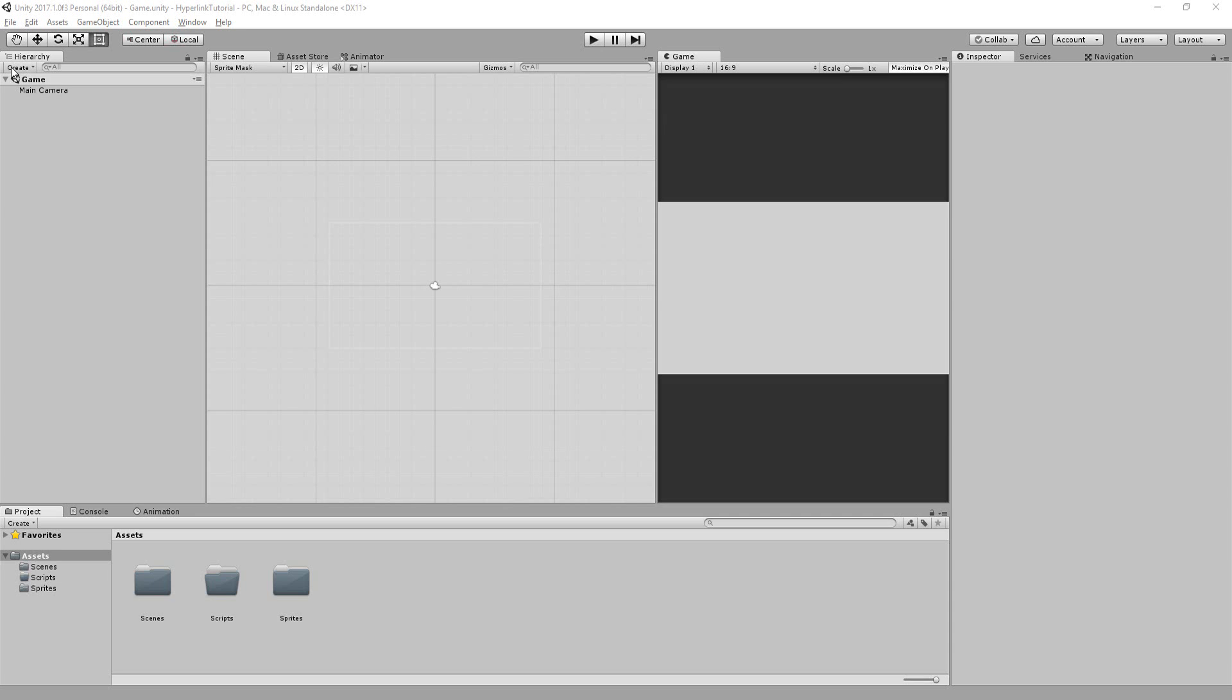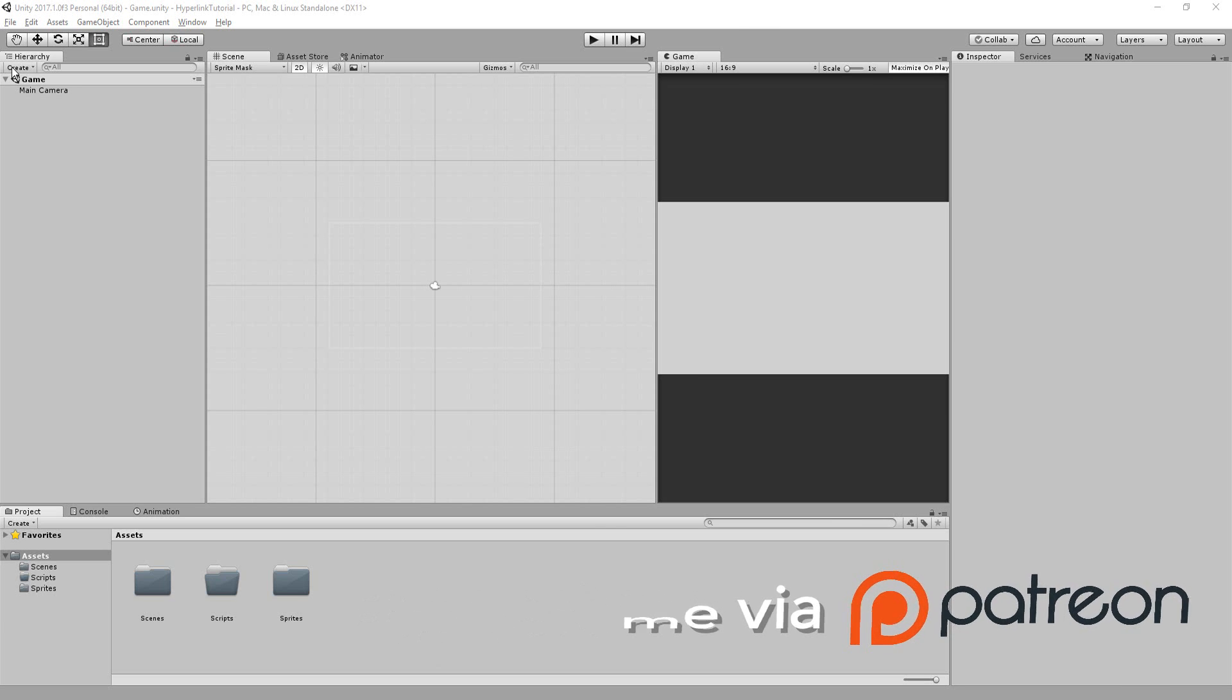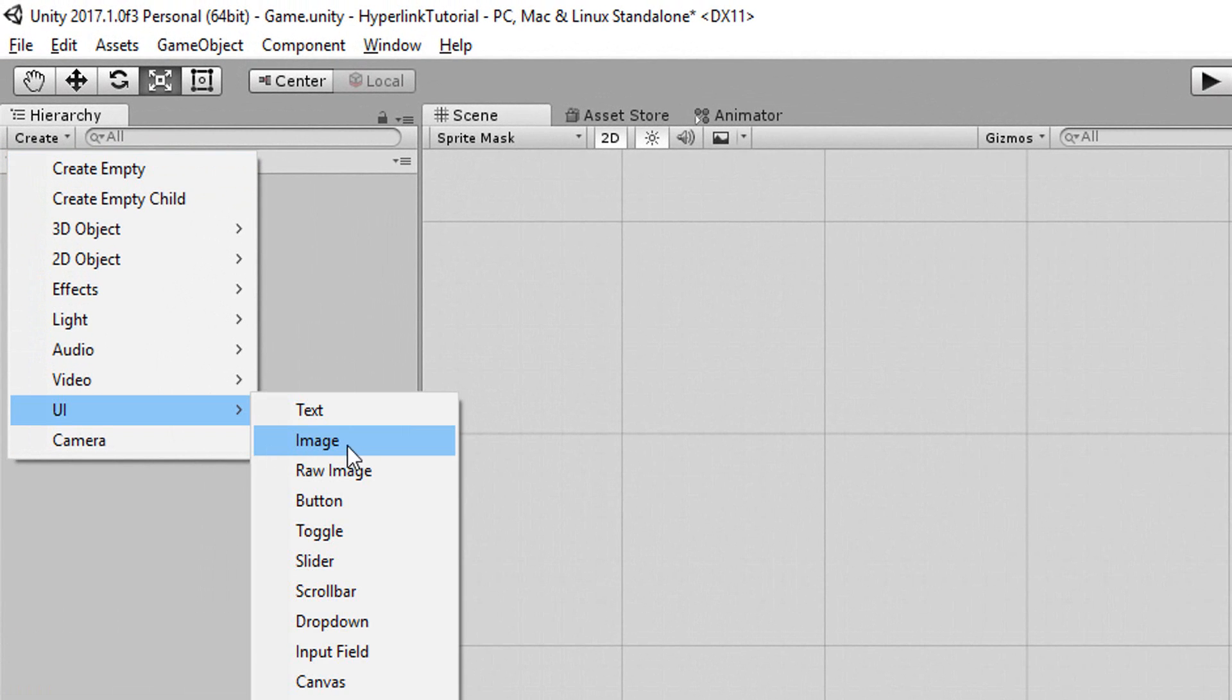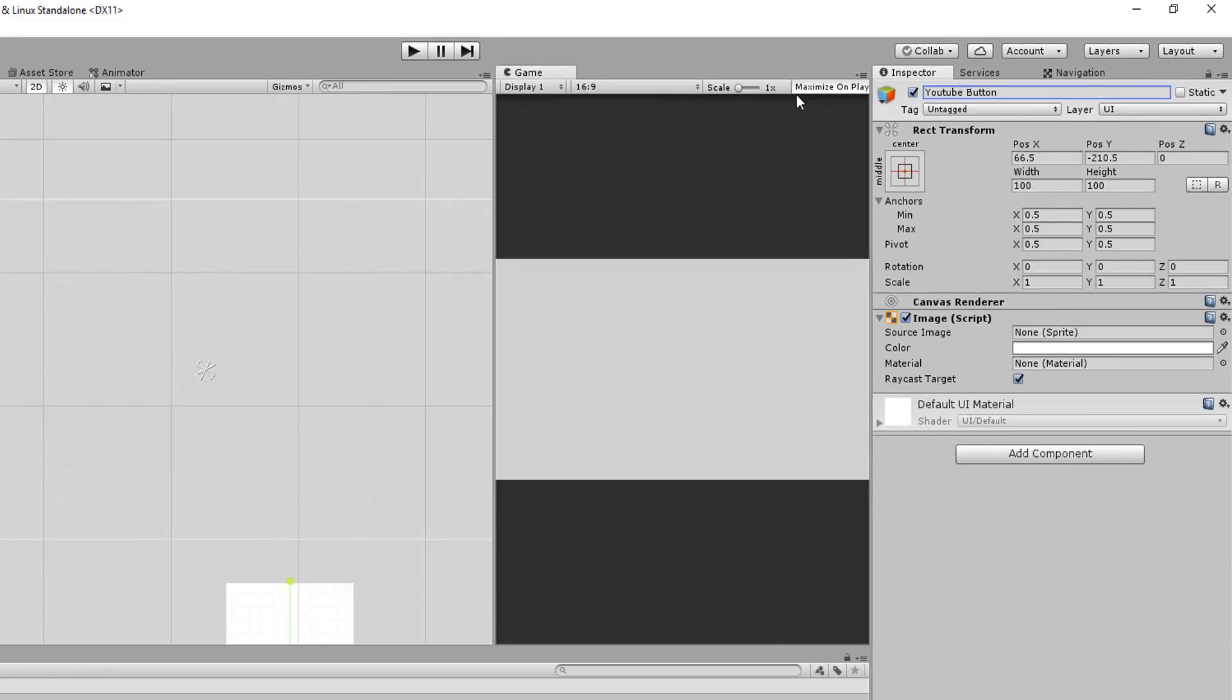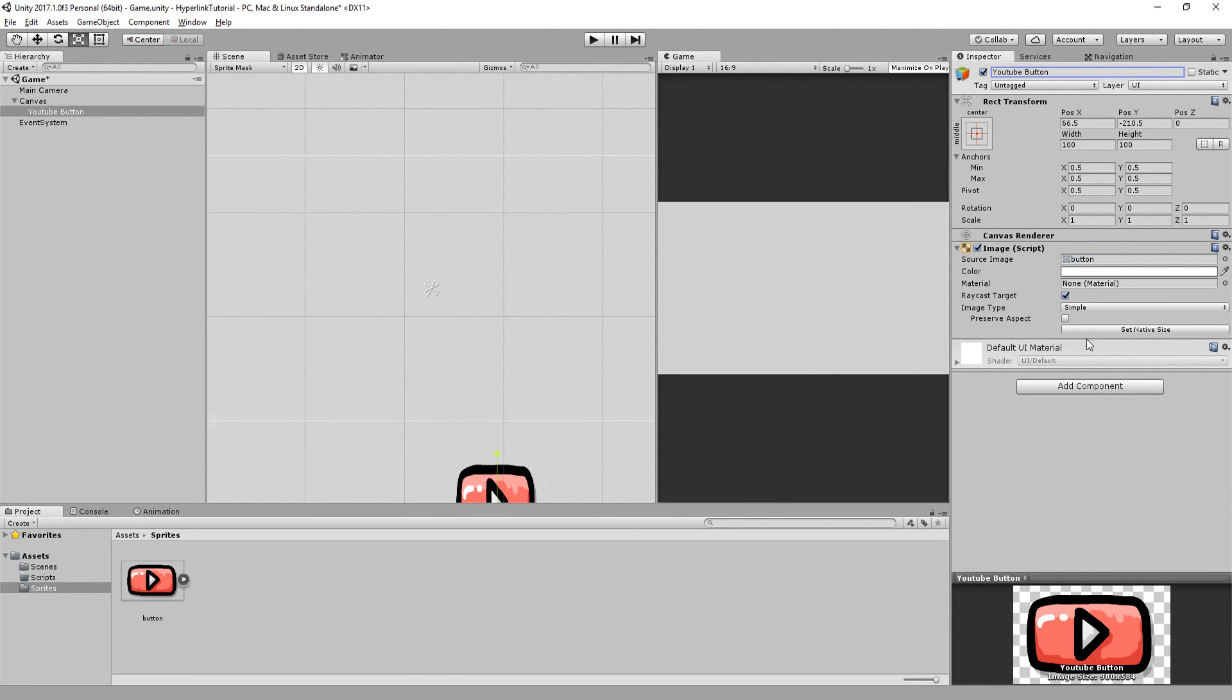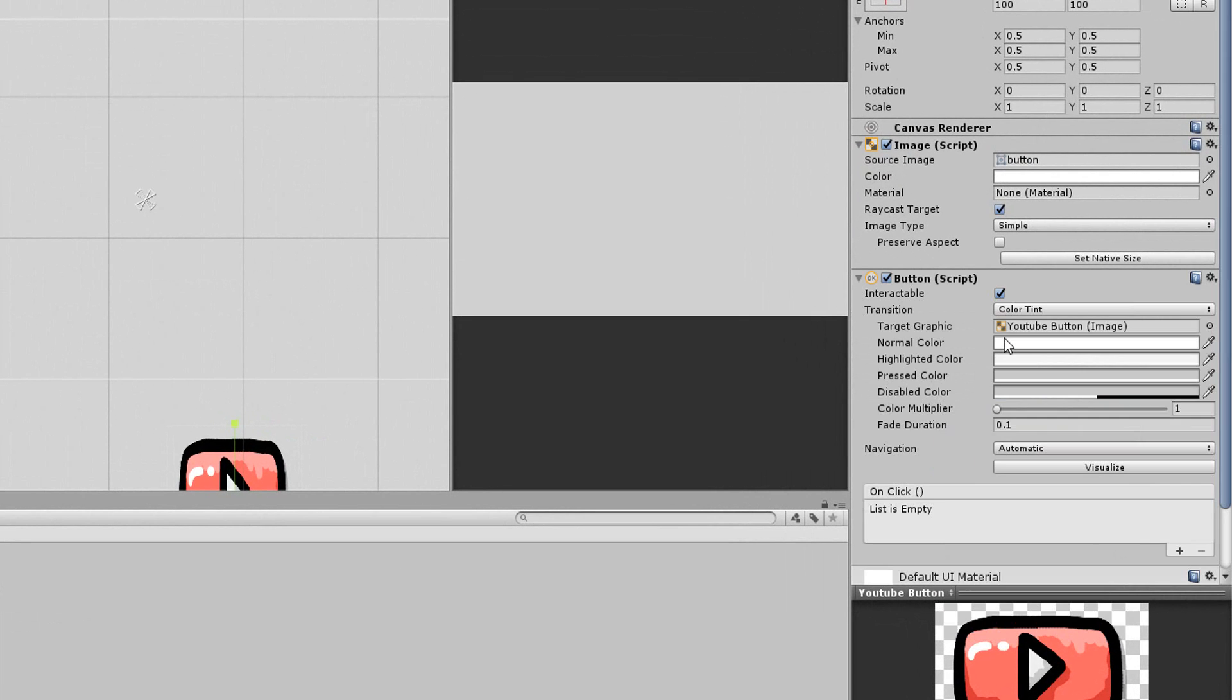So I have an empty Unity scene opened up and I would like to add a button to it that once clicked on will bring me to my YouTube channel. I'll create a new UI image and I'll call it YouTube button. I'll then drag and drop this simple YouTube button graphic inside of that empty slot. I'll now add a button component to it.